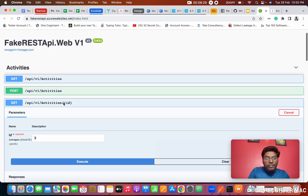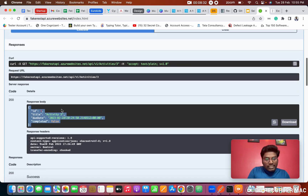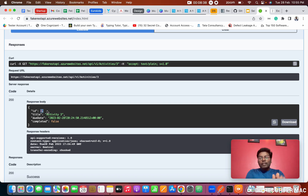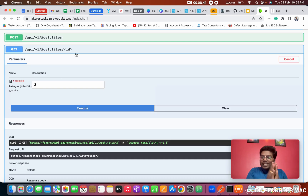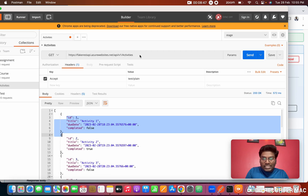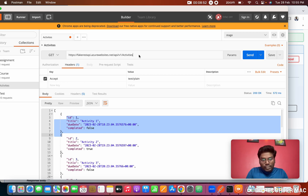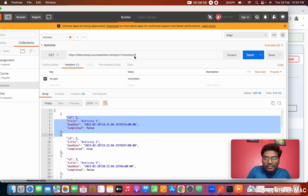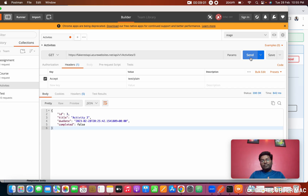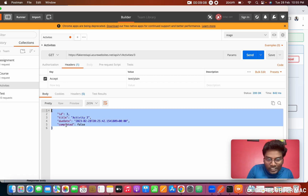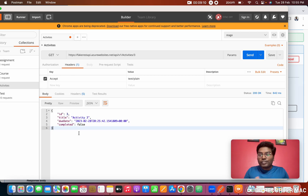The status code is 200 and now we only got one data record, the one related to id 3 — not all data like last time. Now we'll do the same in Postman. We take the same URL but add '/3' to it. After sending, we now get data for id 3 only. This is how we pass parameters in the URL.